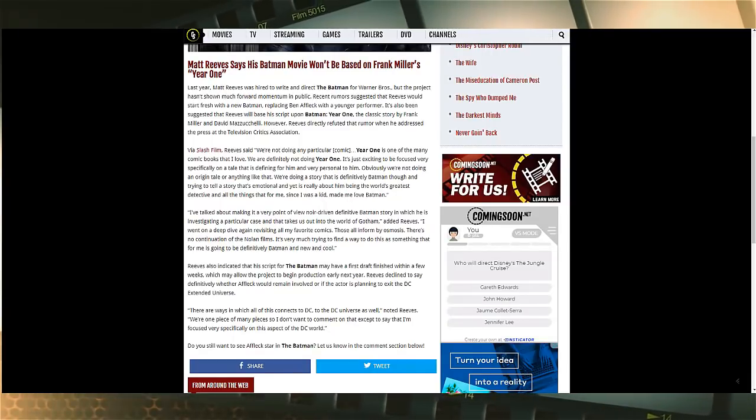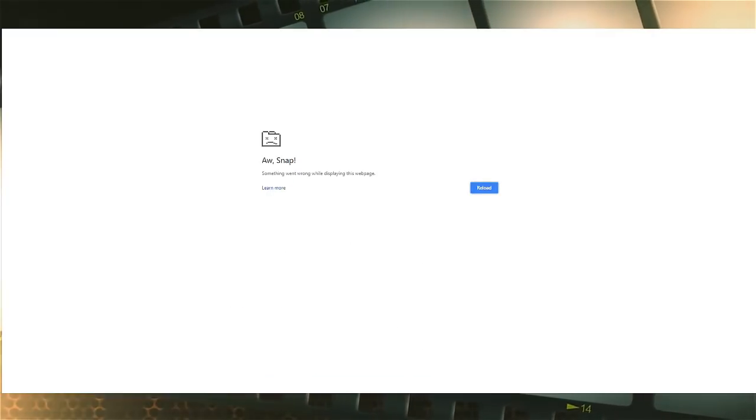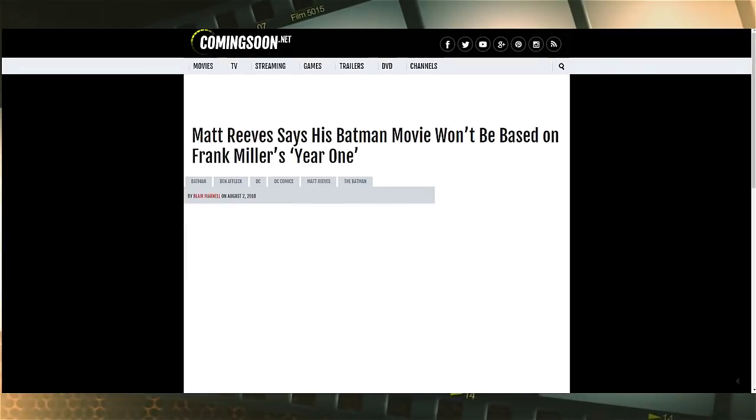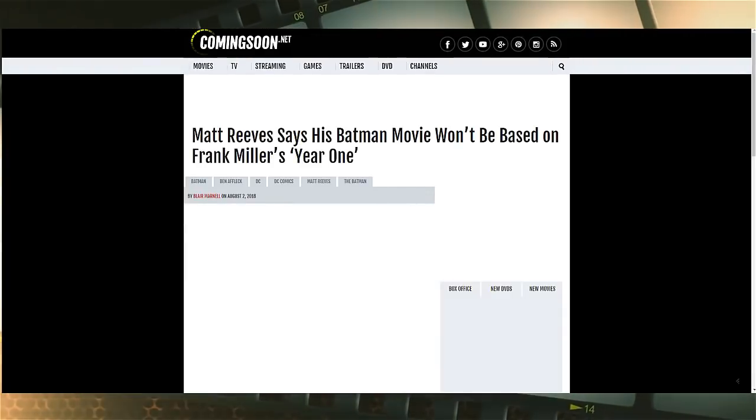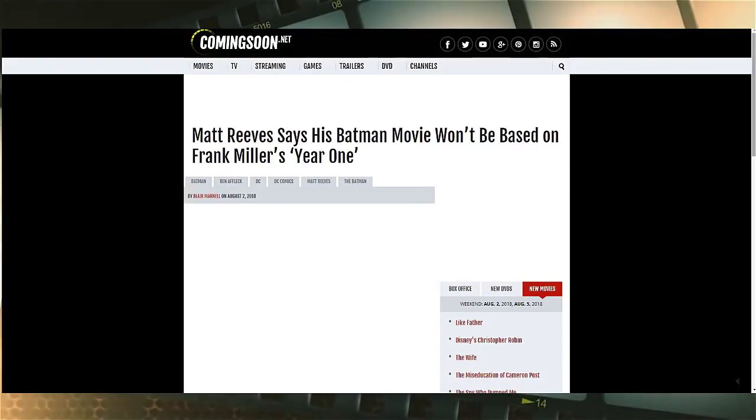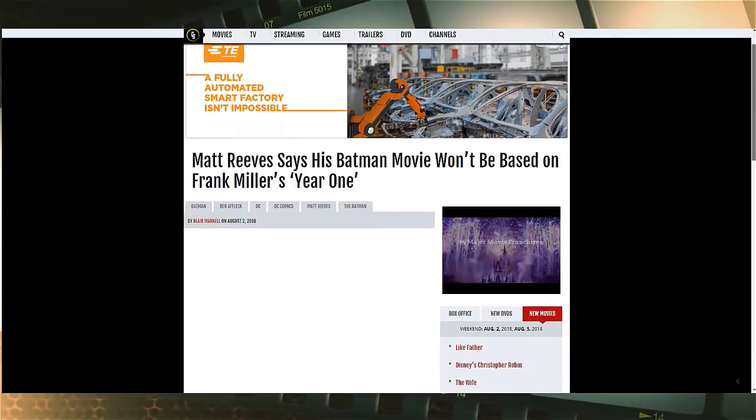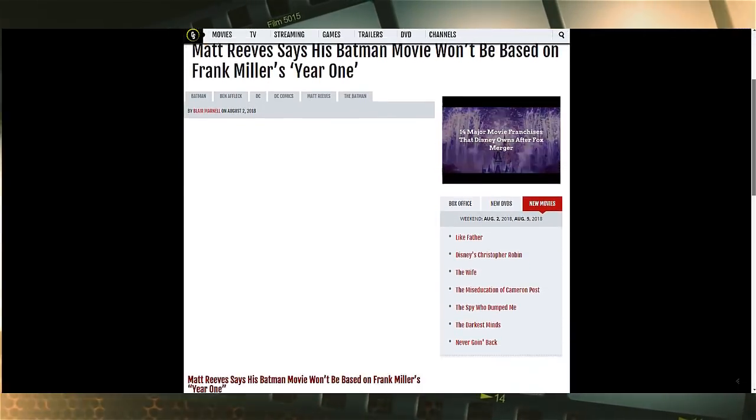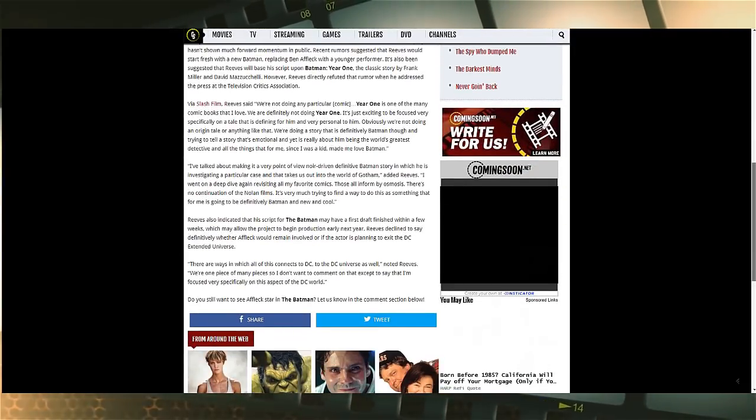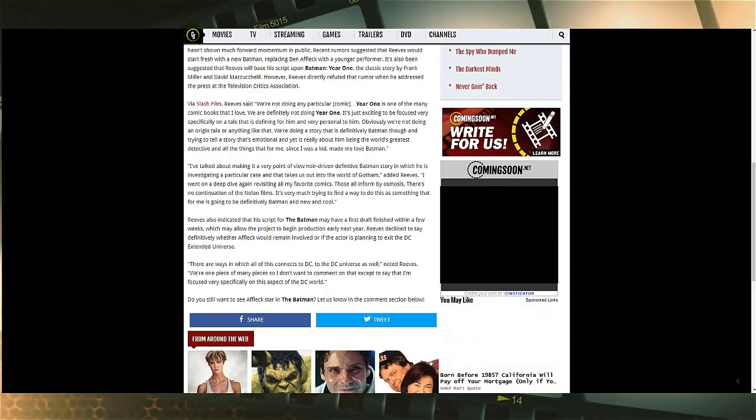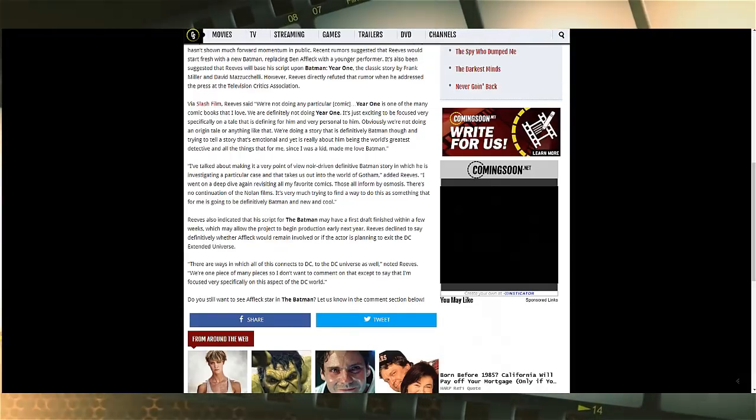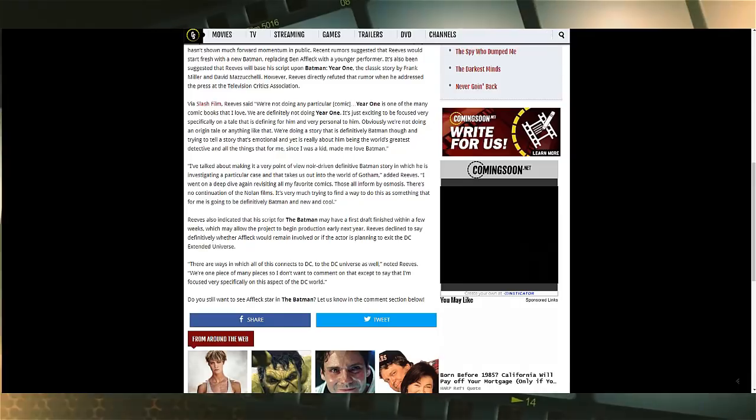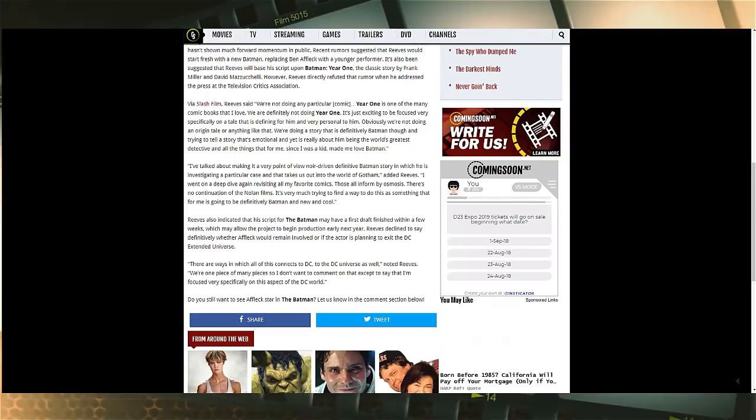And all the things that for me since I was a kid made me love Batman. Now I've got to say, I love the fact that he wants to make a Batman movie that is very personal to him. I'm totally on board with that because Matt Reeves is a fantastic director. The last couple Planet of the Apes movies are great, Let Me In was great, Cloverfield was great. This dude knows how to tell a solid story, so I'm really interested to see what's going to happen next.